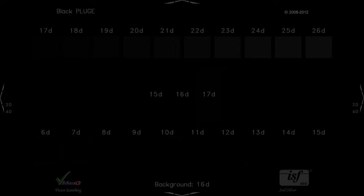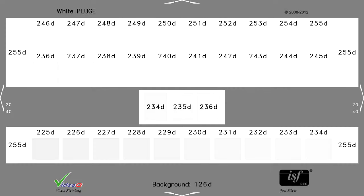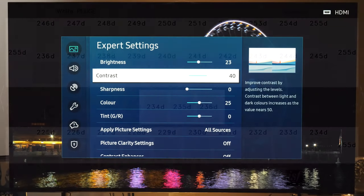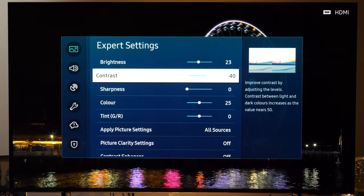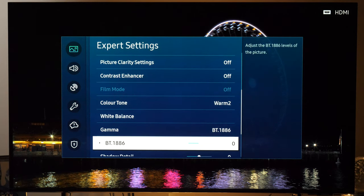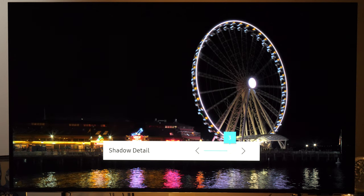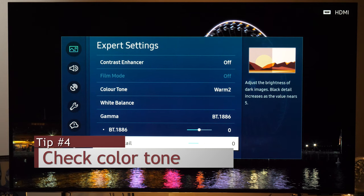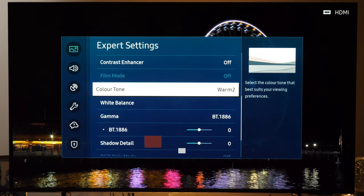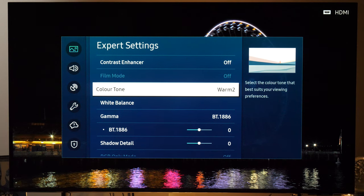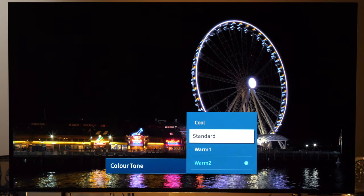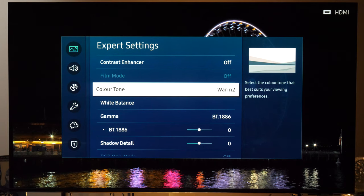I always recommend using three test patterns to check black and white levels. To check the white level, use the Contrast control — it is usually set too high, so you may need to lower it a little. For the black level, which is usually correctly adjusted, use the Shadow Detail control. What is also very important is white balance: make sure that Color Tone is set to Warm 2. When you switch to Game Mode, it will default to Standard, which has too much blue in the picture, so make sure Game Mode is also set to Warm 2.